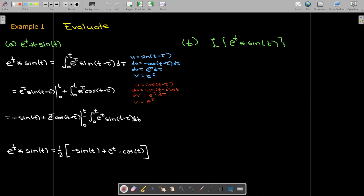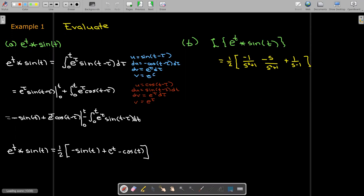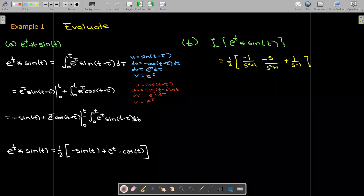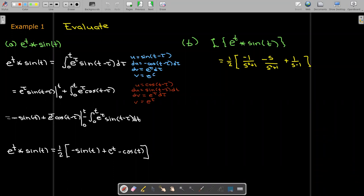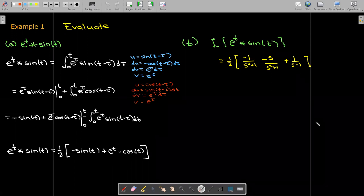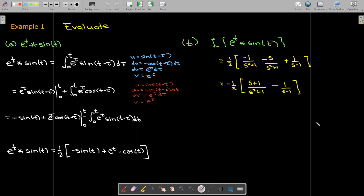Now let's look at the Laplace transform of that function I just found. I can bring the one-half out in front. The Laplace transform of sin(t) is 1/(s² + 1), but I have a minus sign with that. The Laplace transform of e^t is 1/(s − 1). And the Laplace transform of −cos(t) is −s/(s² + 1). Let's do a little algebra — I can collect the terms that have a denominator of s² + 1.